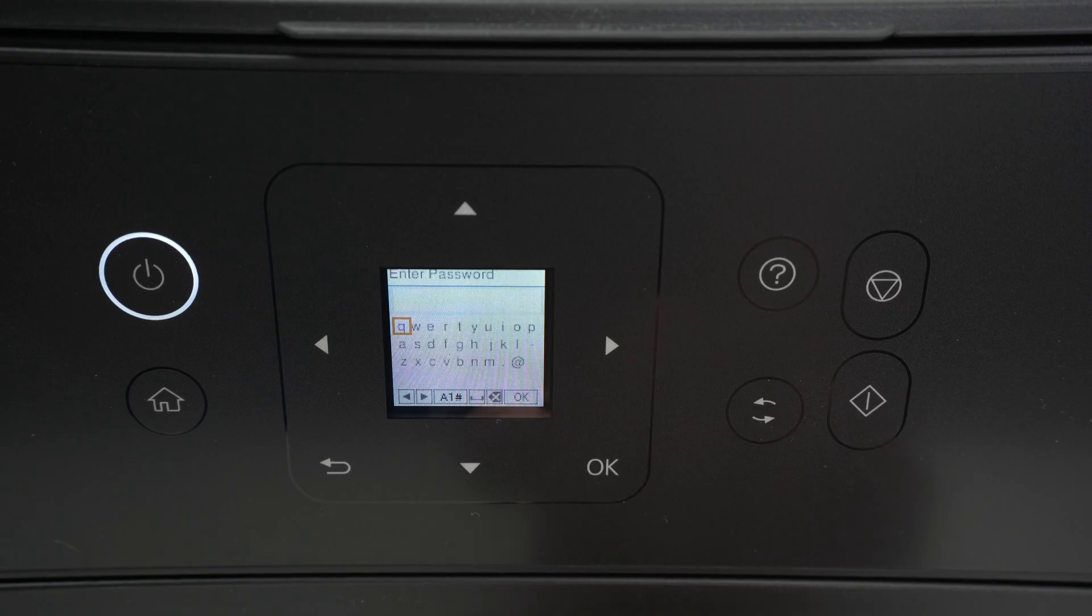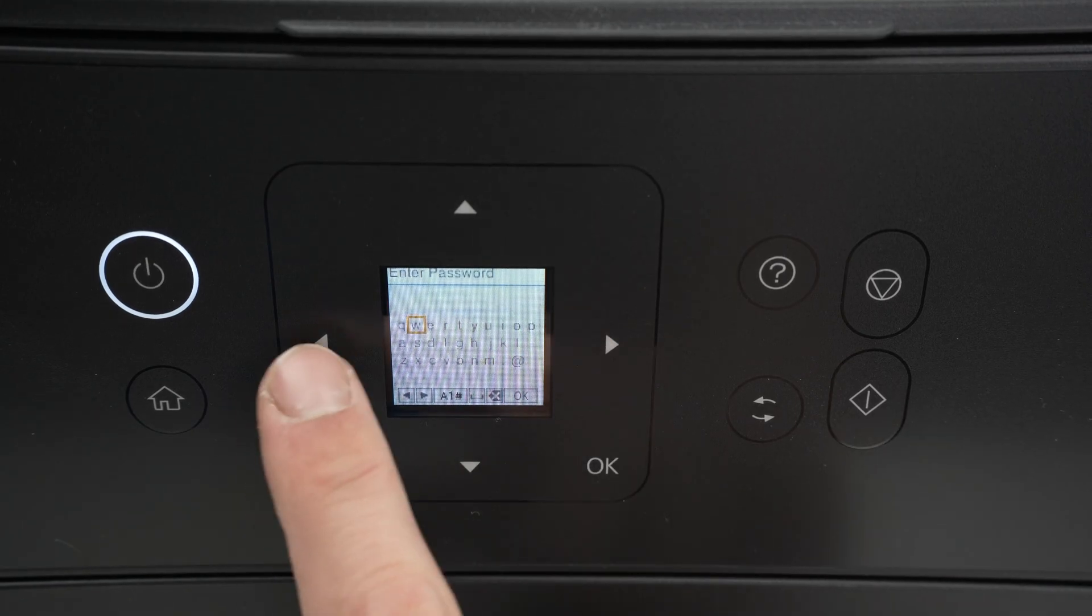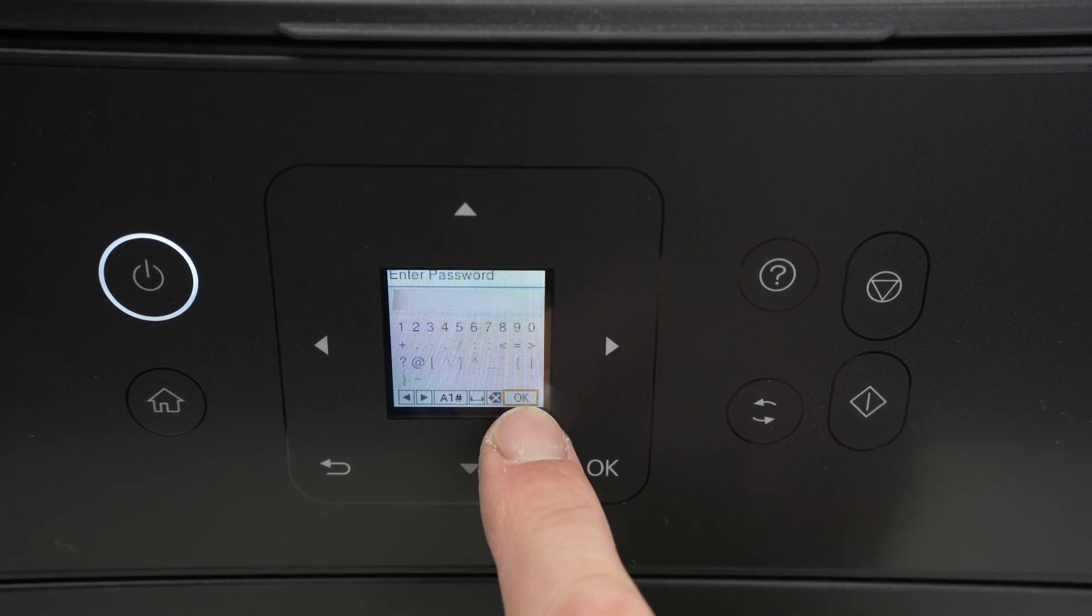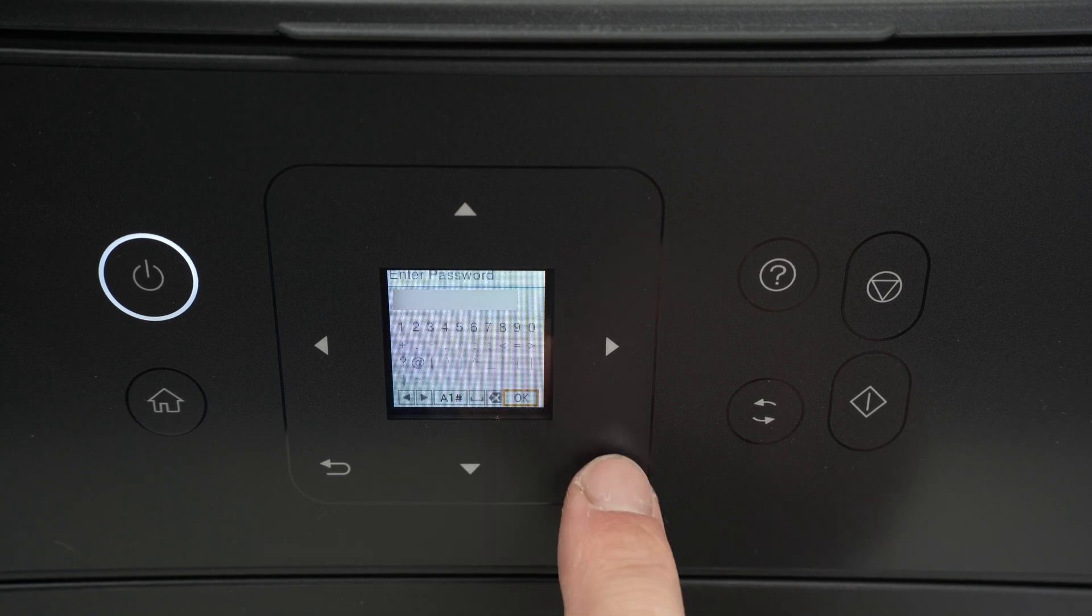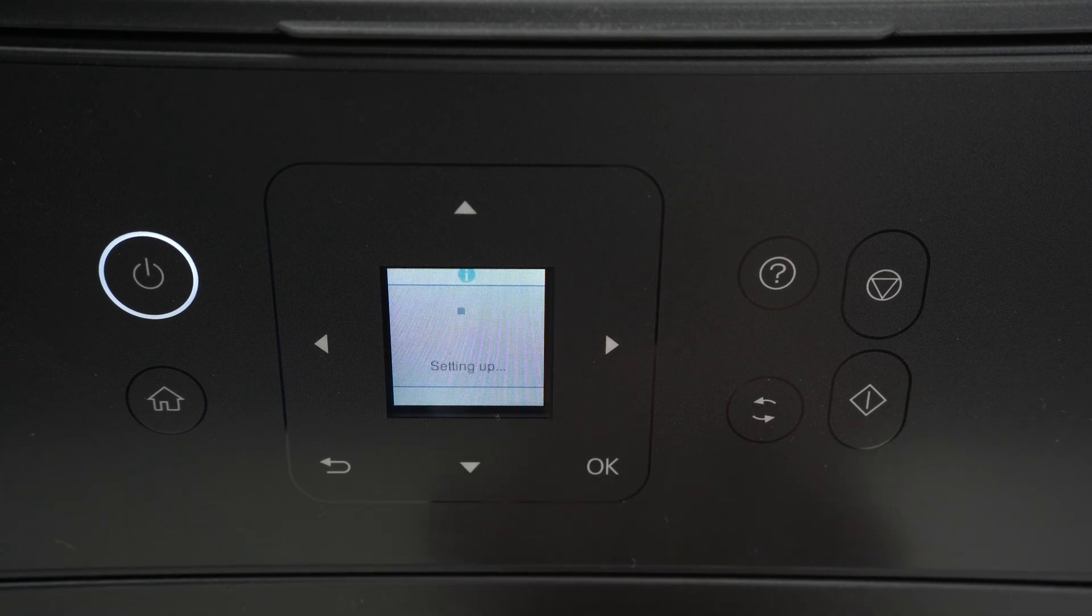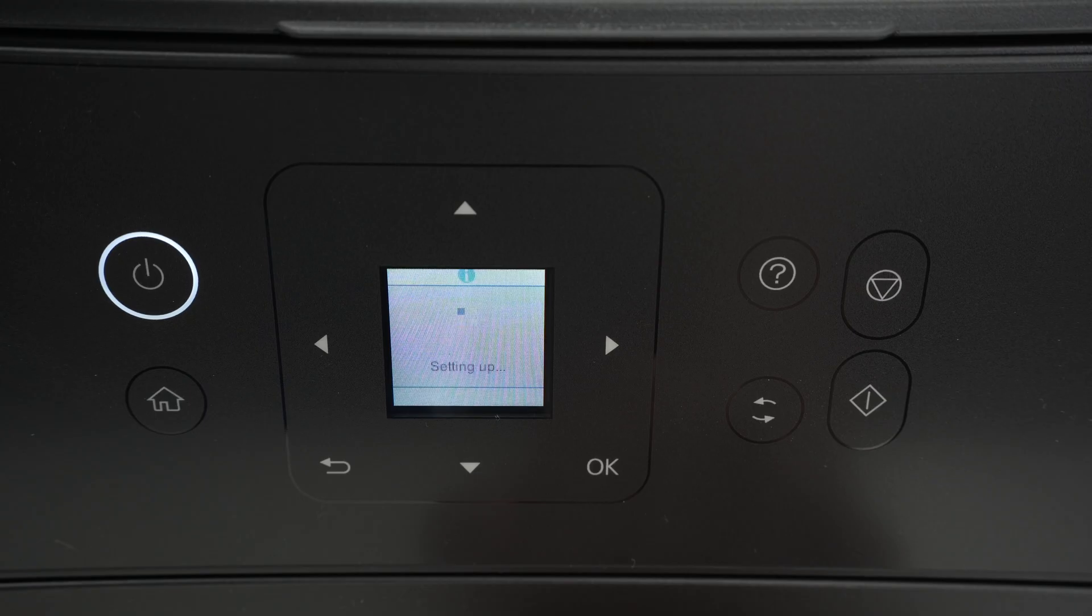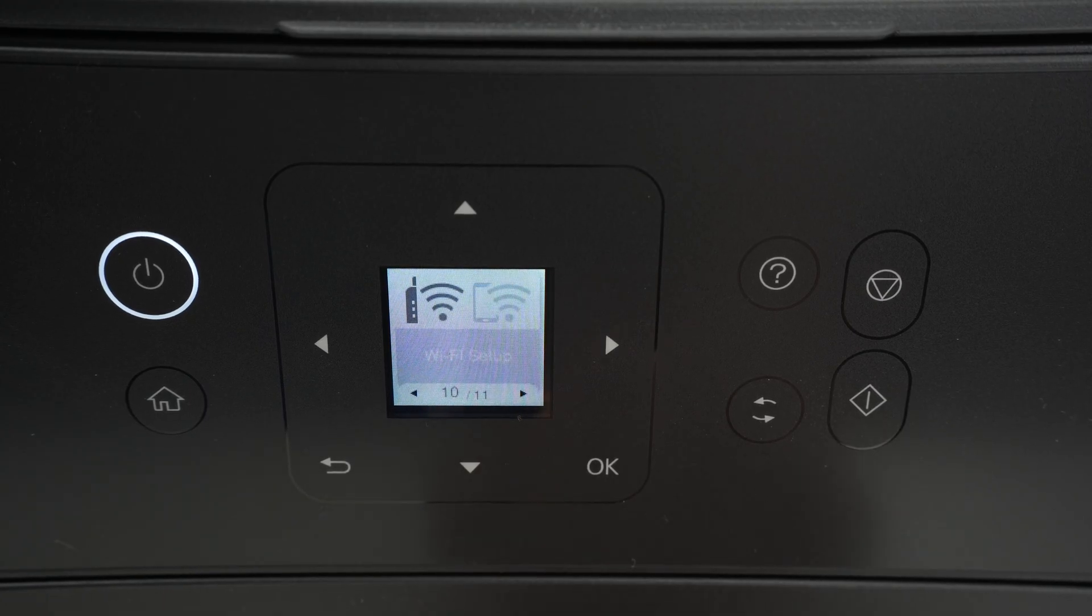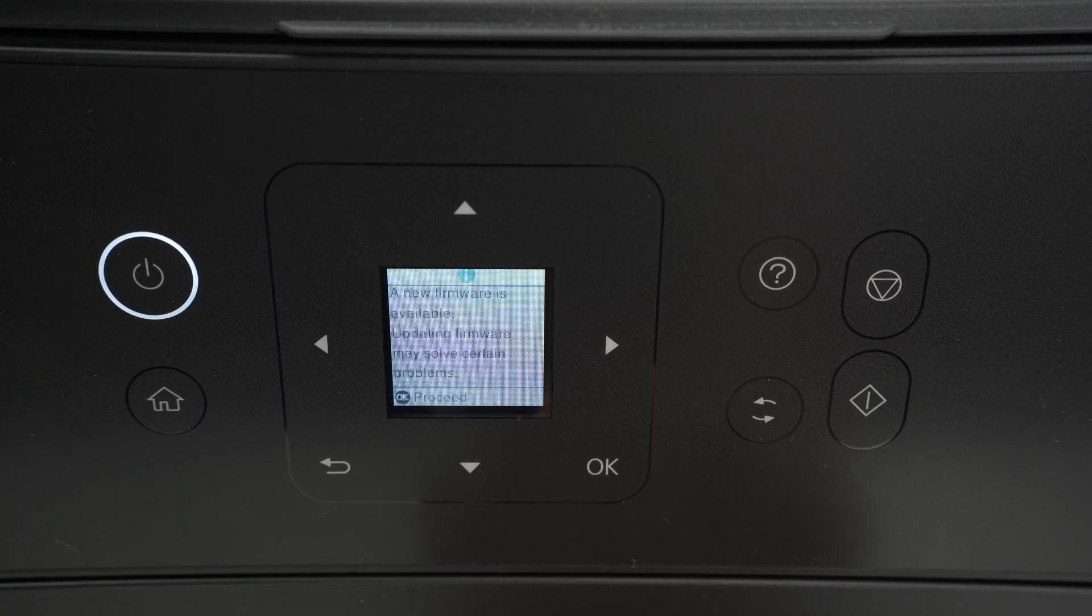Now it's time to type the password using the arrows. Once you are done, select OK and press the OK button. The printer will start connecting to your Wi-Fi network. You're gonna get setup complete and the message will disappear. This means that your printer is now connected.